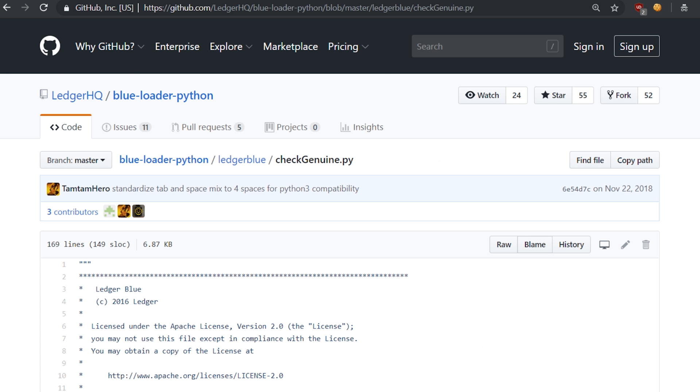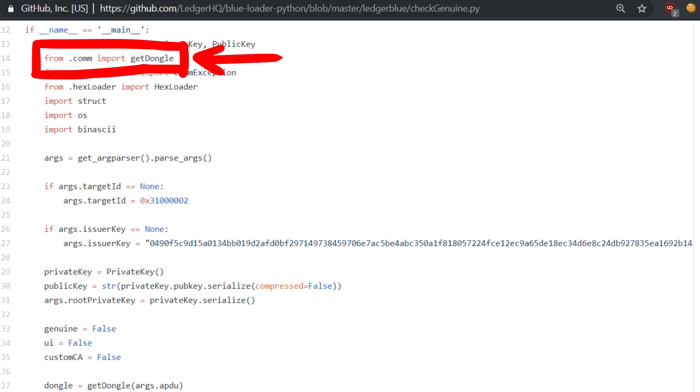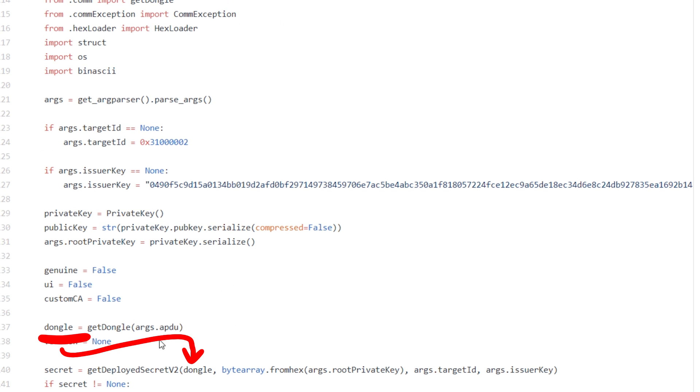When you look into the main function of this module you can see how it talks to the Ledger hardware. There is a communication module that exposes the function getDongle. That returns a dongle instance.